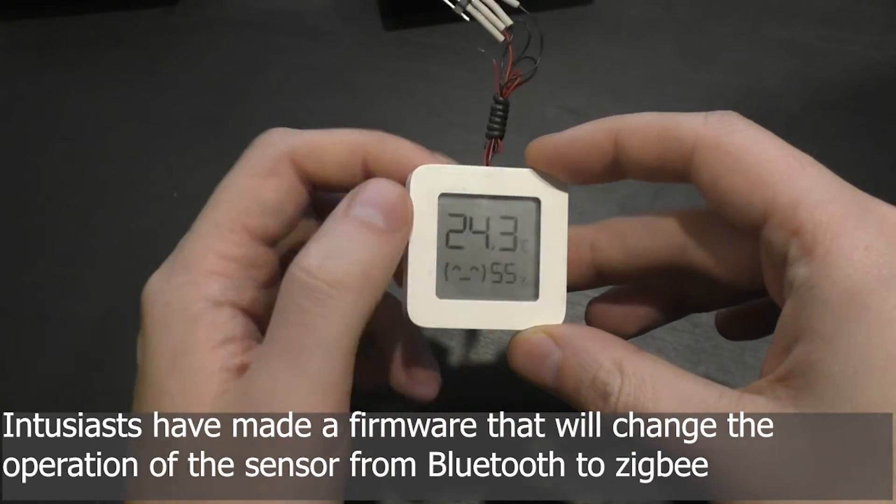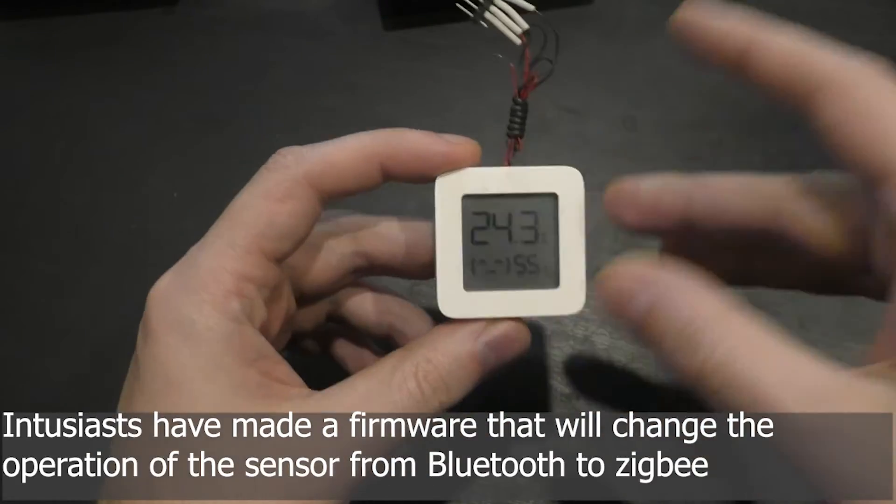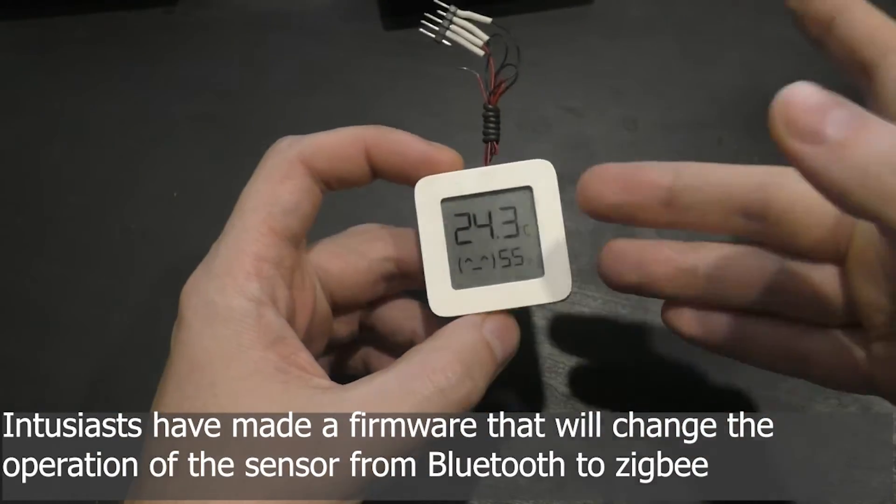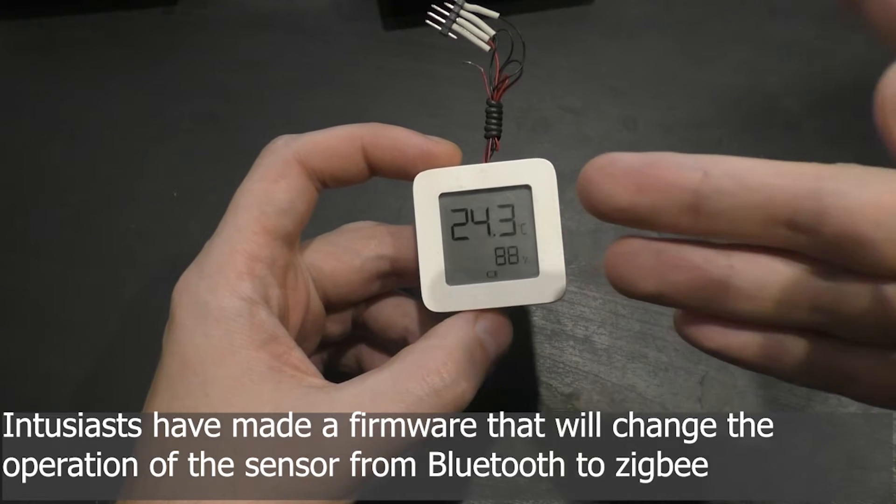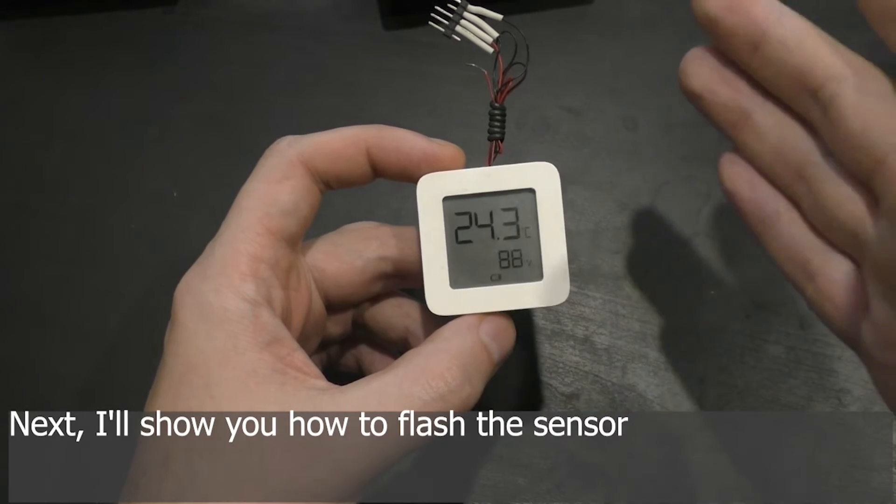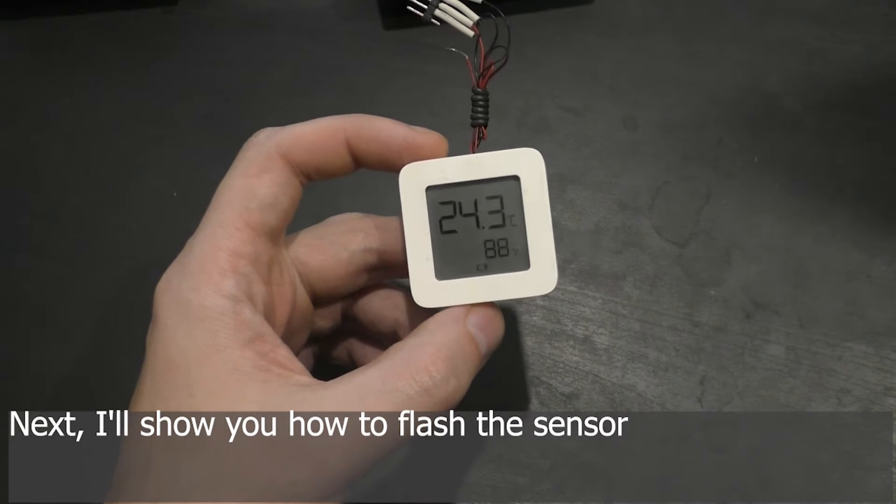Enthusiasts have made a firmware that will change the operation of the sensor from Bluetooth to Zigbee. Next, I'll show you how to flash the sensor.